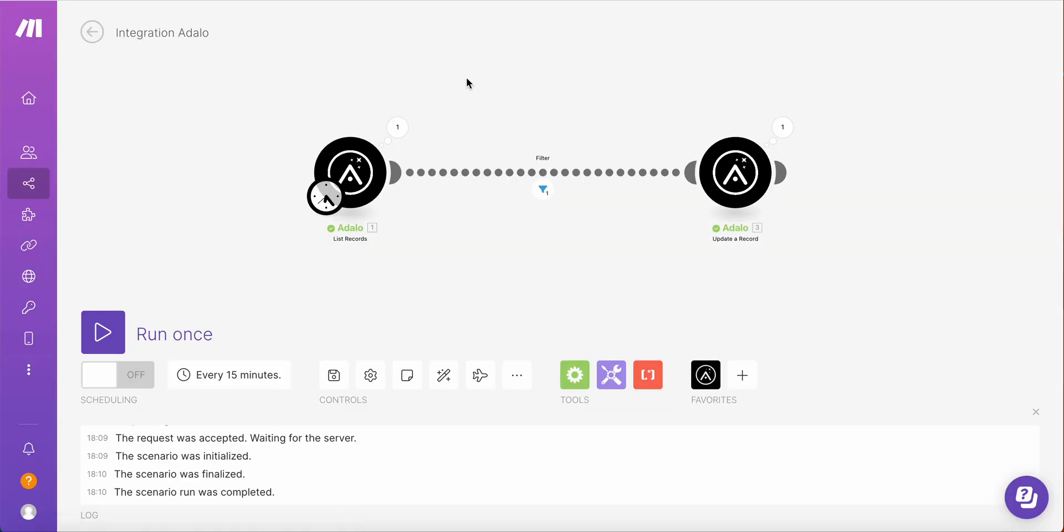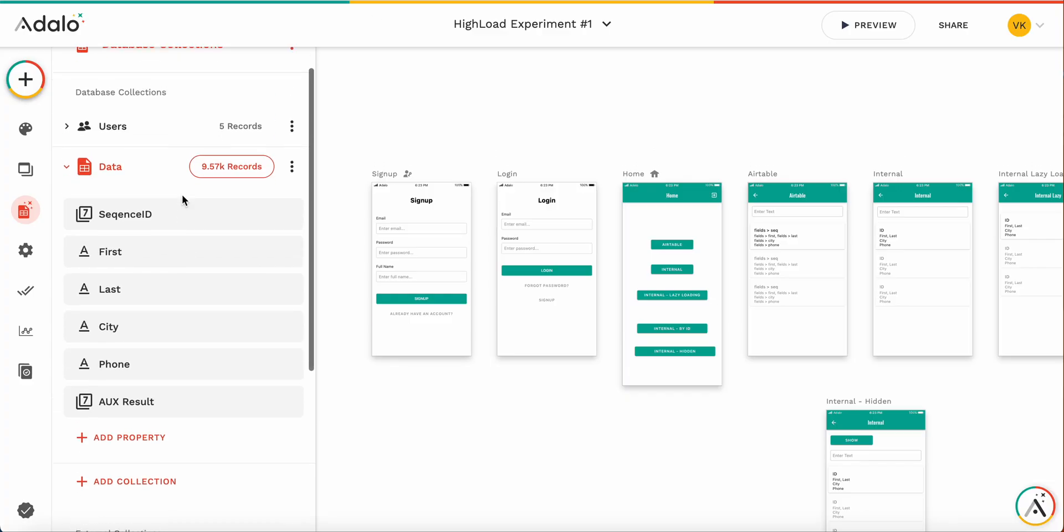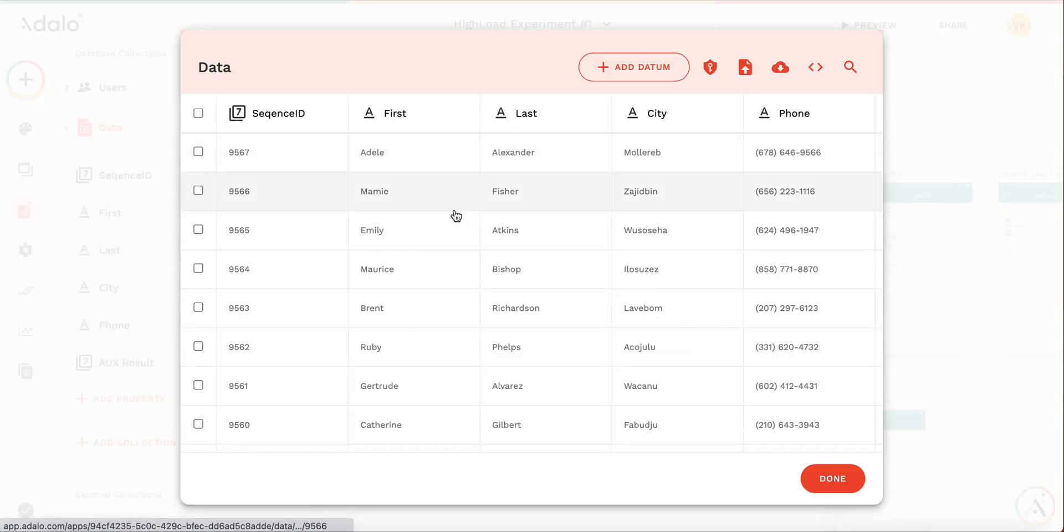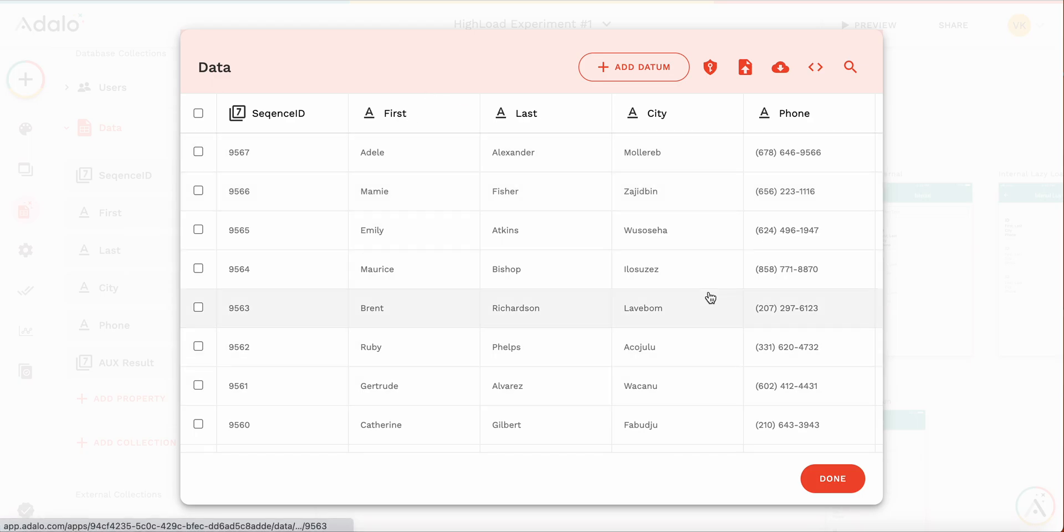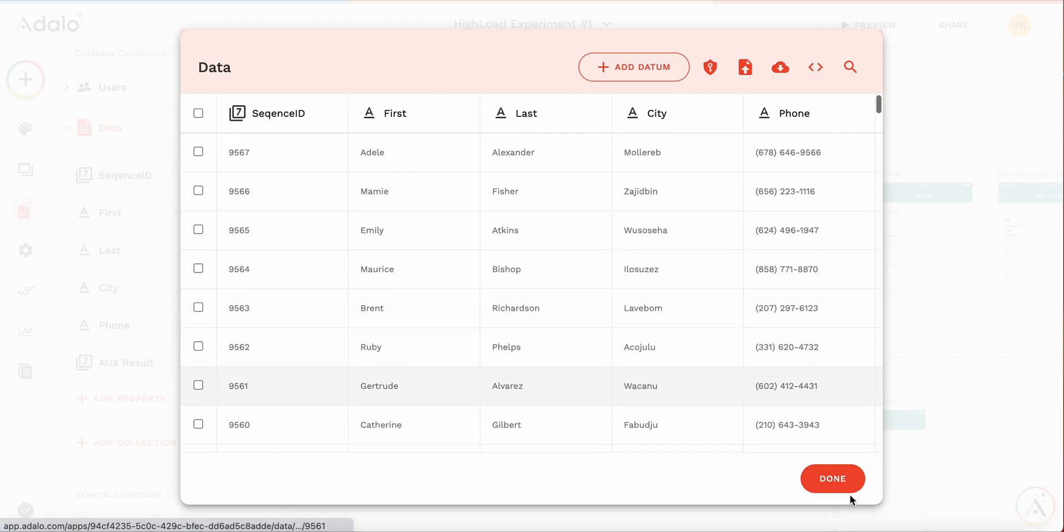So I'm using this sample application. This is a very simple one. I'm using this collection called Data. I have almost 10,000 records here. The records look like sequence ID, first and last names, city and phones. They are all fake.